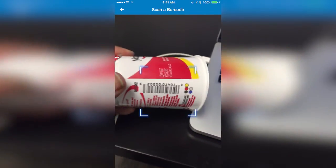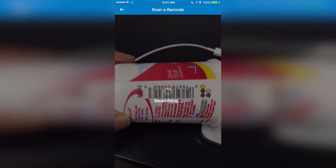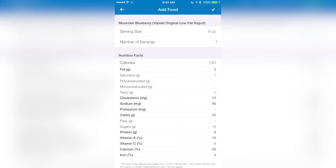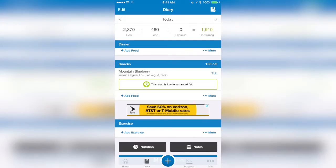When I do that, it allows me to scan in the barcode of my food. Let's pick up our yogurt — a nice little snack for the day. And there we go. It's pulled all of the calories and the nutrition information off of my yogurt for the day.